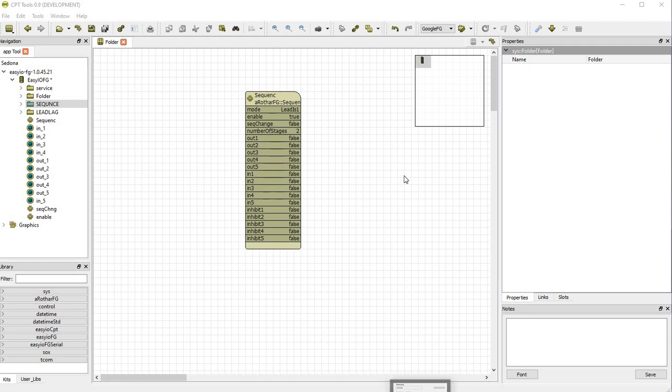Today I'm going to talk about the Boolean Sequencer. This block is used to manage pumps or chillers or boilers in a sequence based on either runtime or a standard 1, 2, 3, 4 sequence.